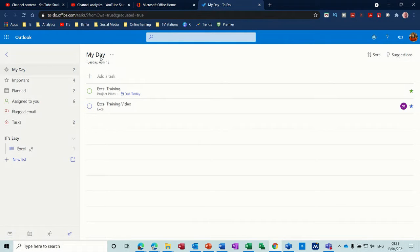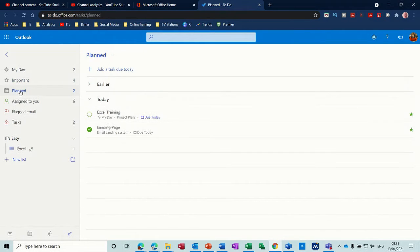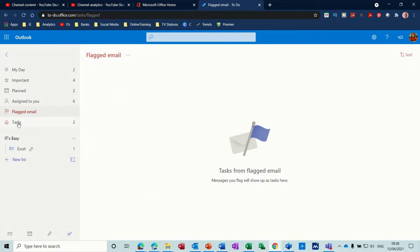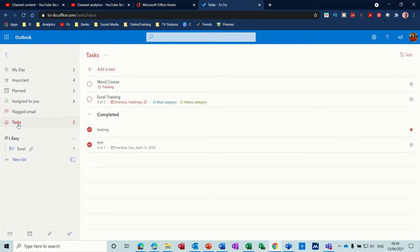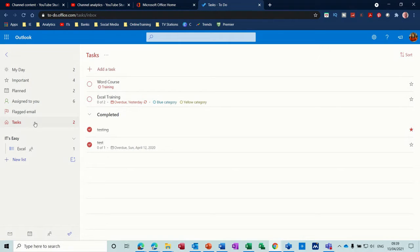At the top there you've got My Day which I've got selected, you've got Important tasks, Planned tasks, Assigned to me, Flagged emails, and just general Tasks. And then at the bottom there I've got some groups and lists, a group and then a list which I'll show you how to do.